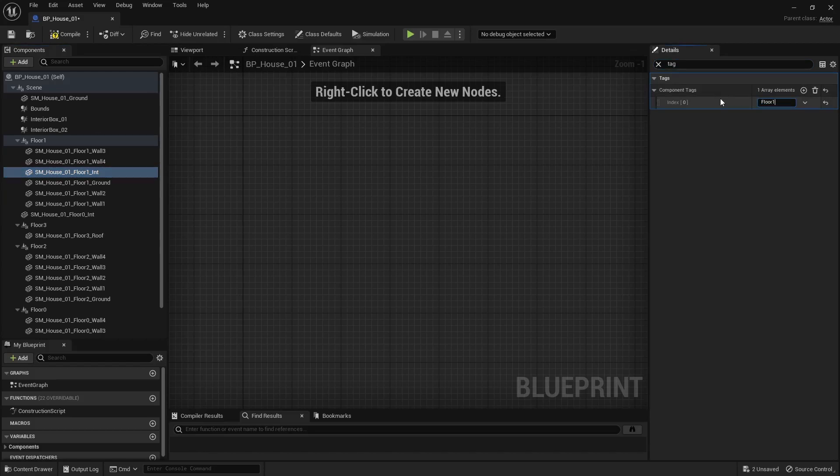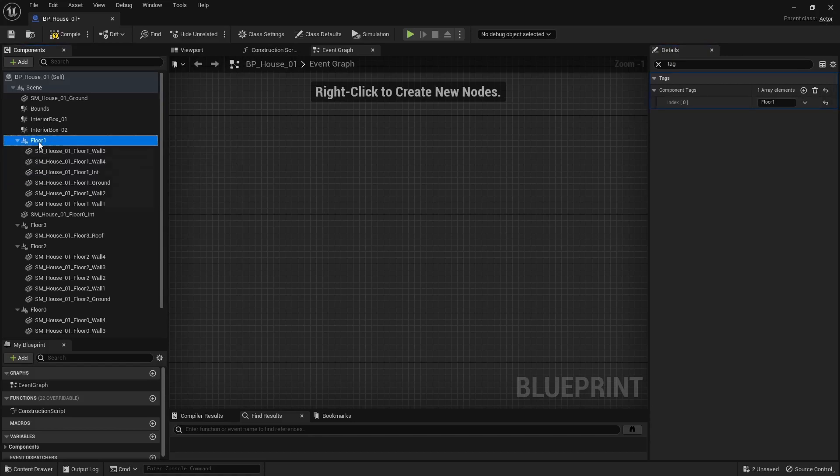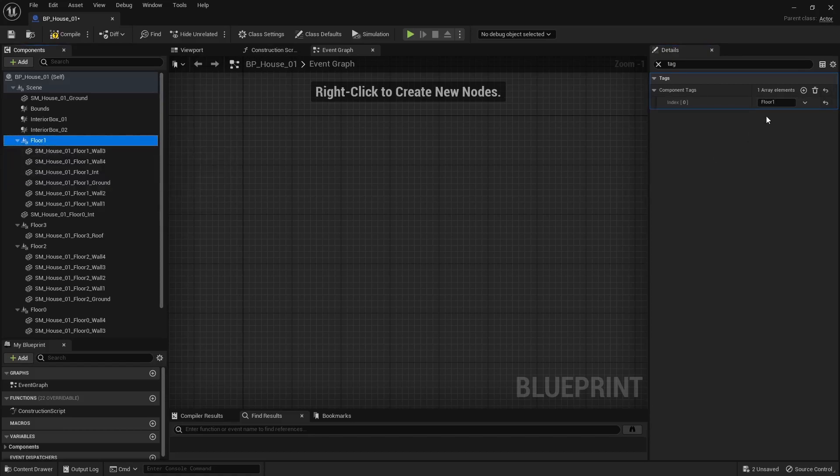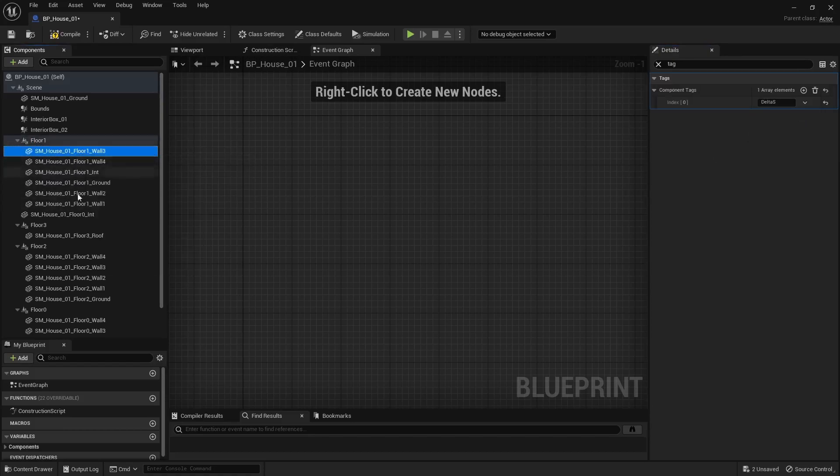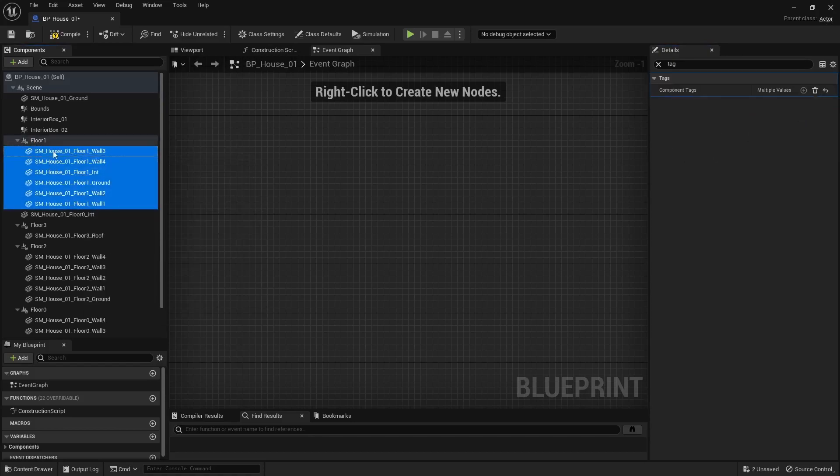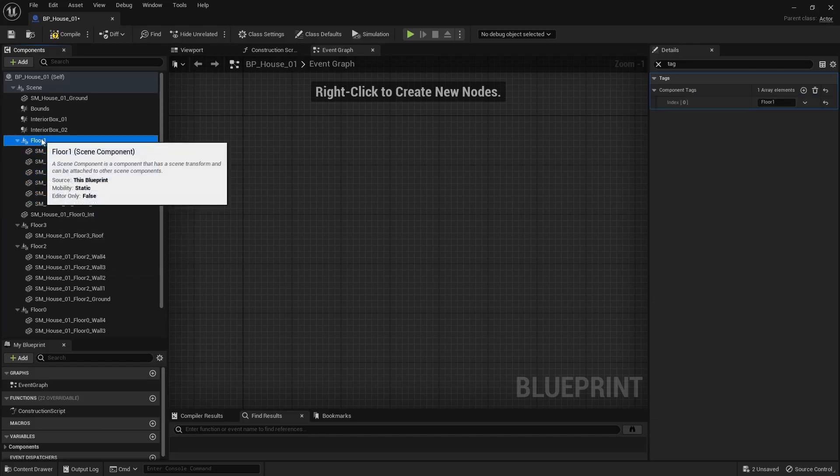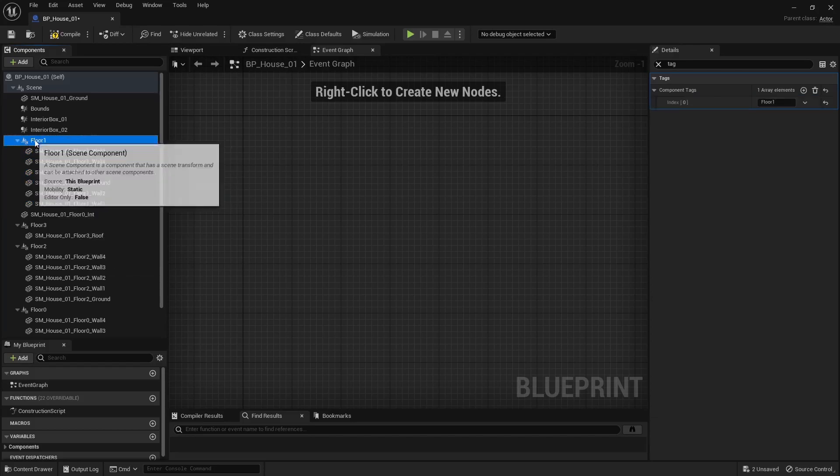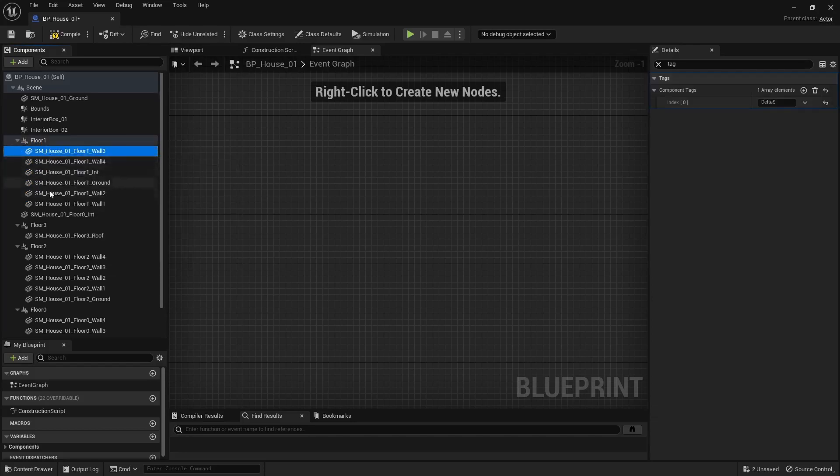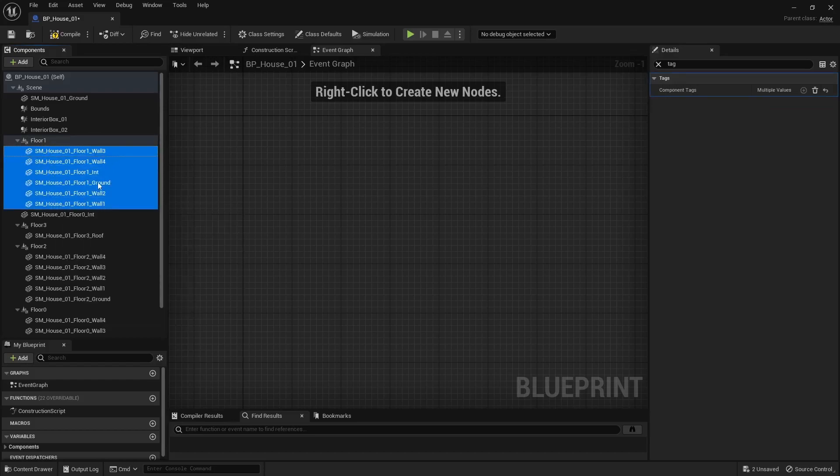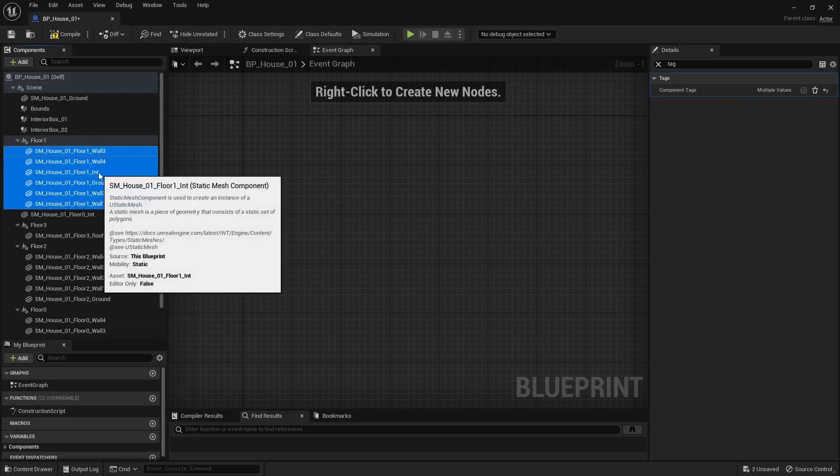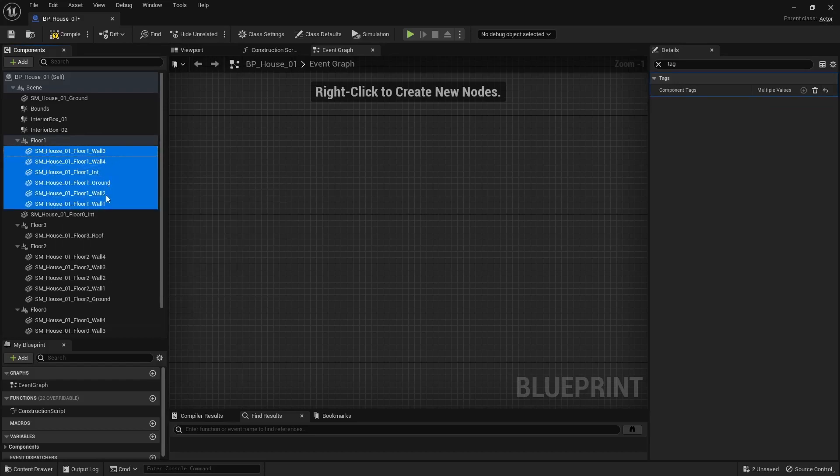That may be tedious to do, so what you can do is create a single scene component, add that floor tag to it, and parent all the desired components to it. The system will find that scene component and get all its children to do its thing.